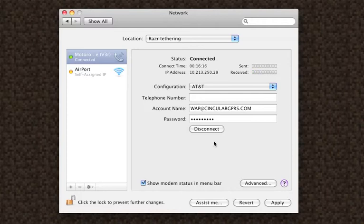Yeah, apparently, you can also send text on your Razor during the time of connection, and your data connection will not be interrupted.